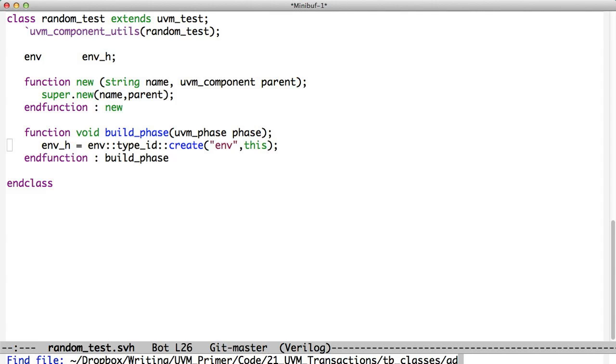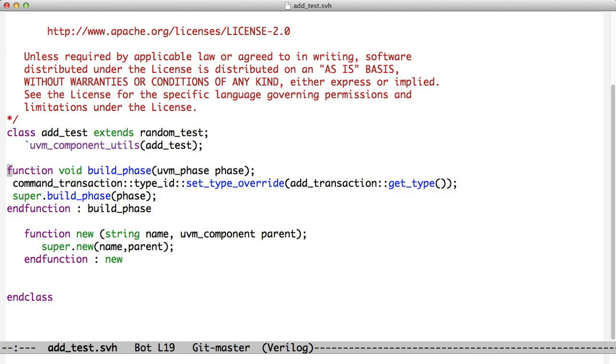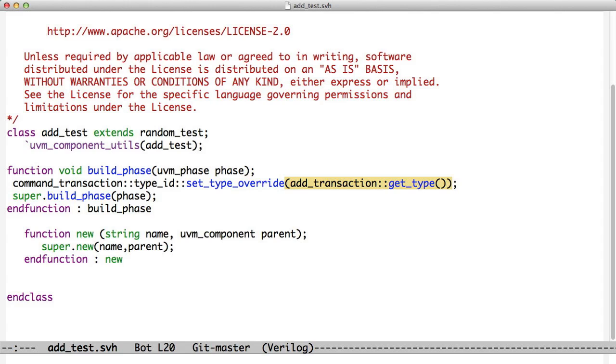If we want to do the add test, then now all we have to do is we do the same thing. We extend random test and we override the command transaction, which, remember, was a randomized transaction. We override the command transaction with the add transaction. So, now we're saying that in this test, when someone tries to create a command transaction, they're going to get an add transaction. And then we called super.build_phase so that the random test continues and creates the environment like it did before. But we know that we've changed all the transactions to add transactions. And so now we have an add test.